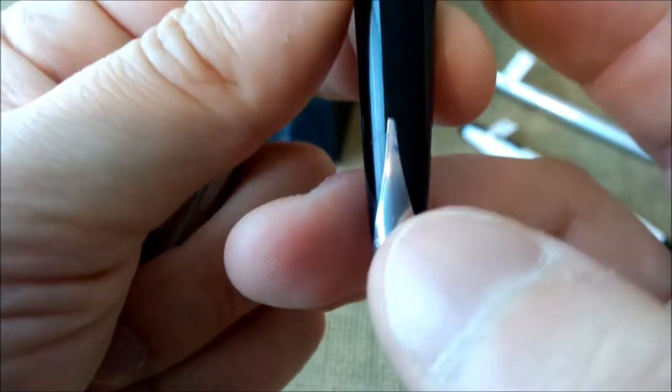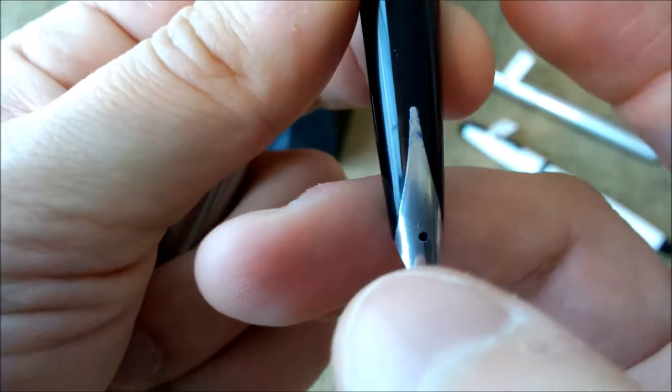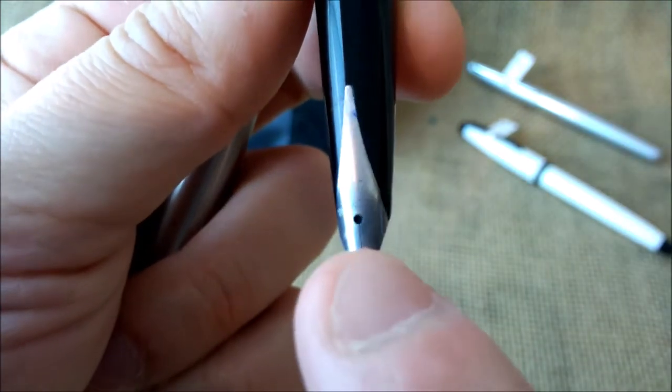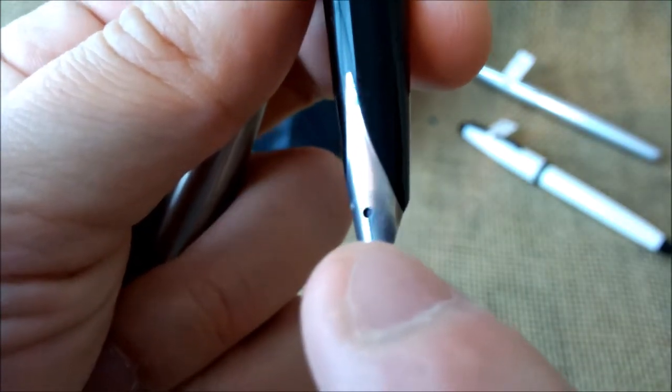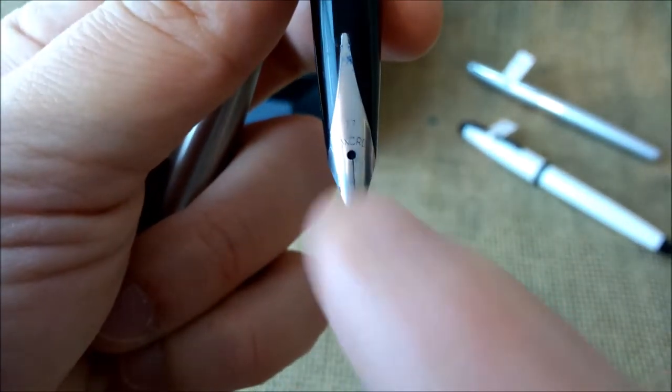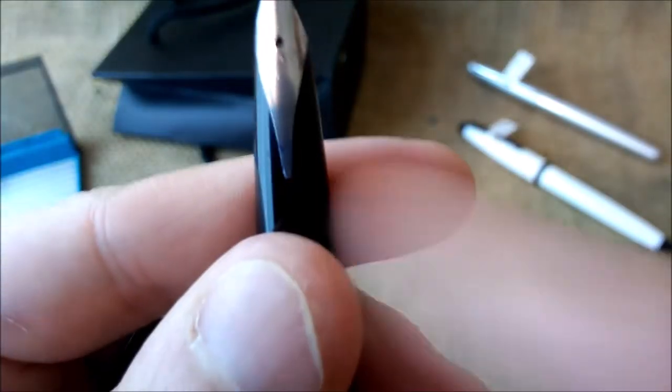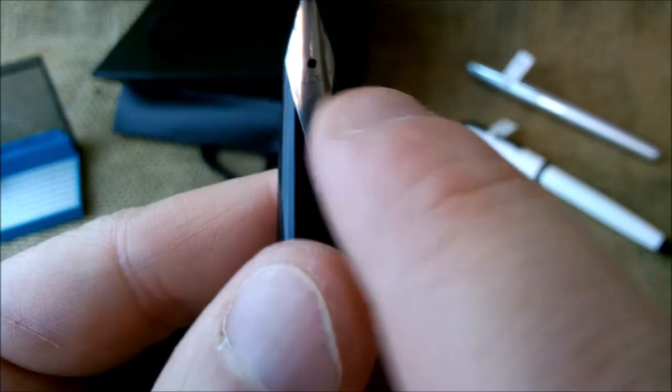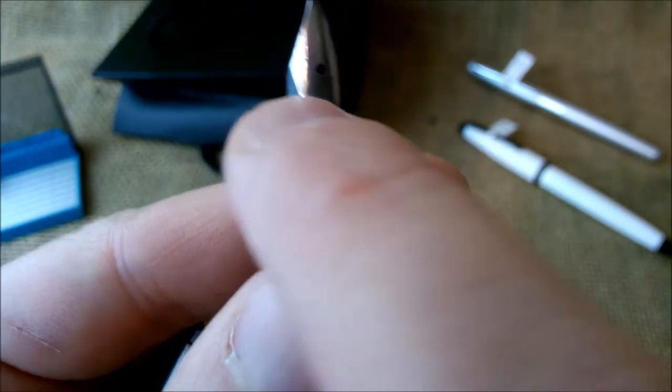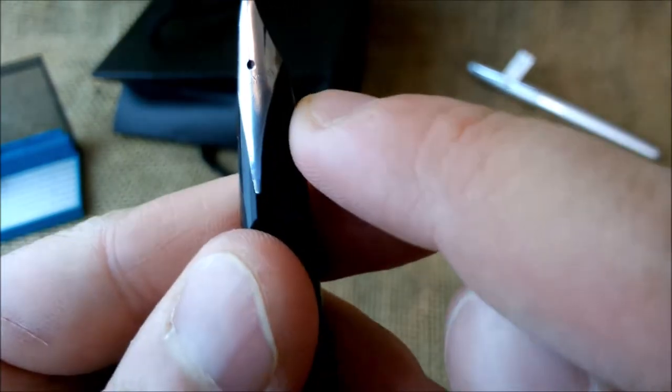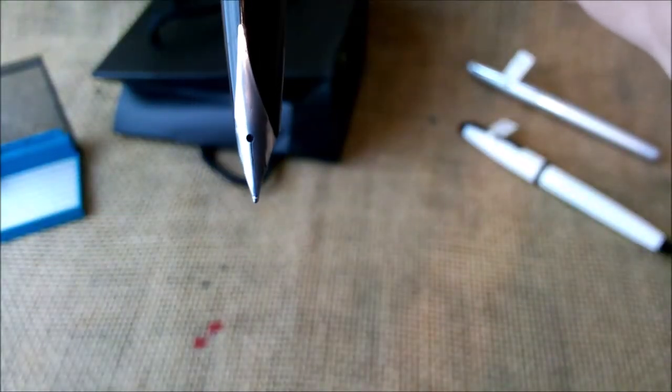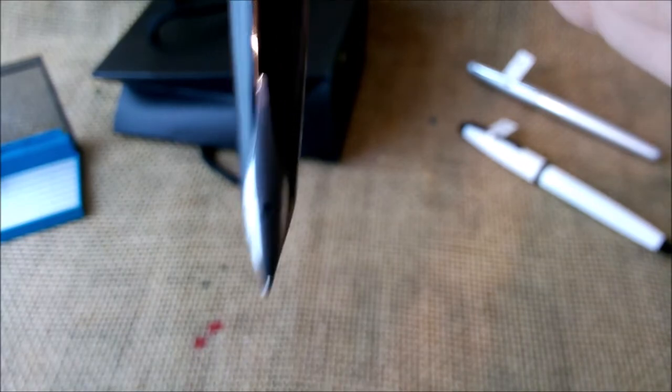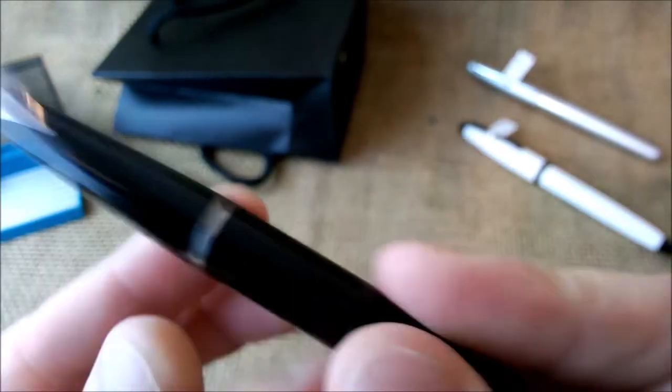Another thing that I find nice is this inlaid nib and the way the Inox Chrome is written. When the nib is in its position, usually the nibs are engraved straight. In modern nibs you'll find Inox Chrome straight here. In this pen it is facing down, which is quite nice.